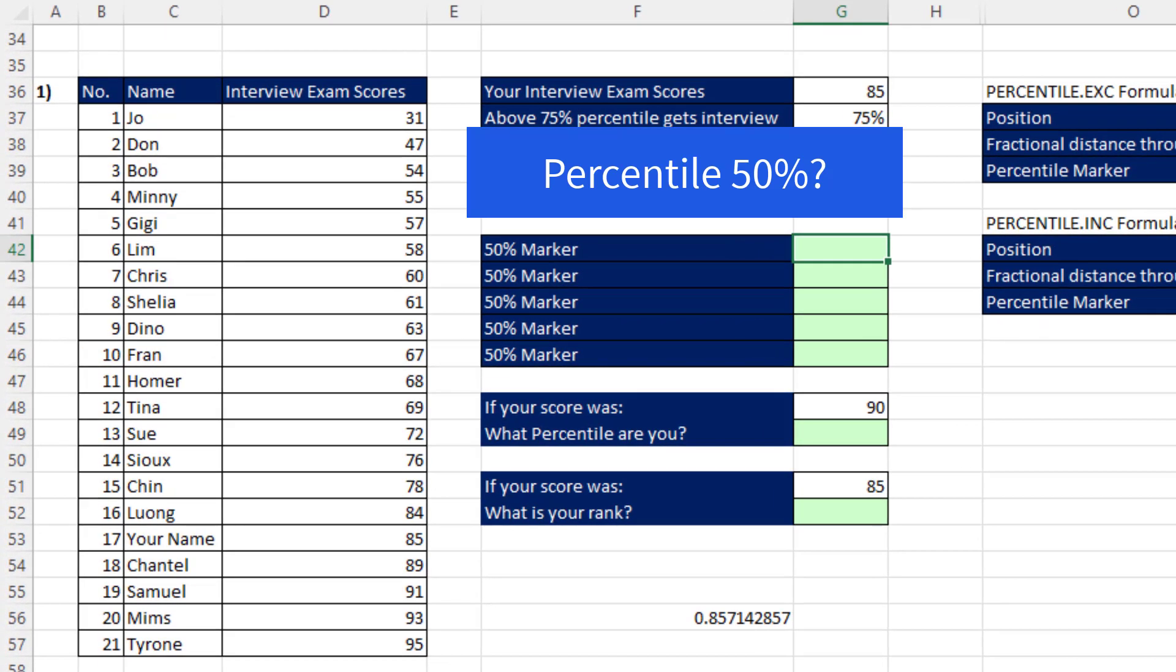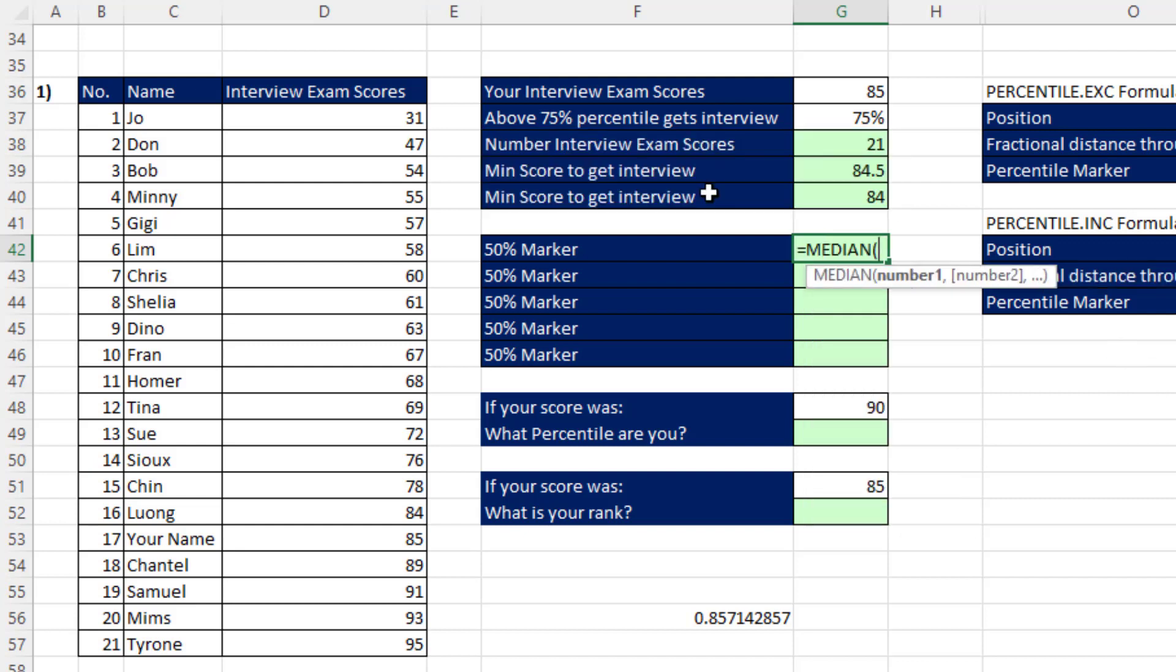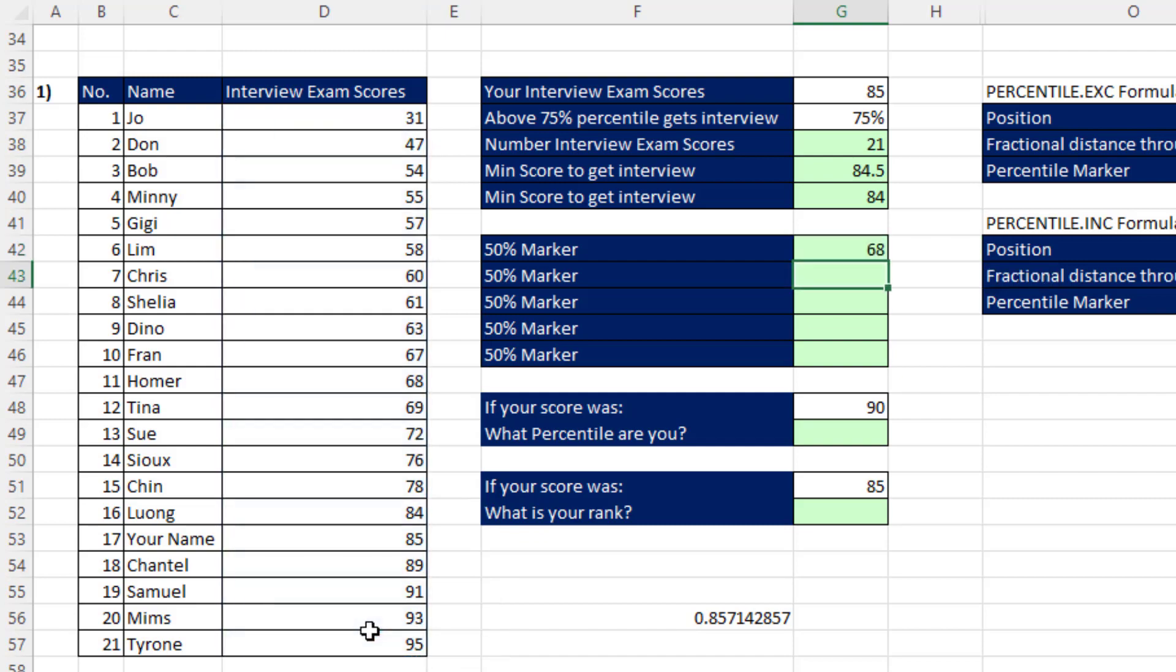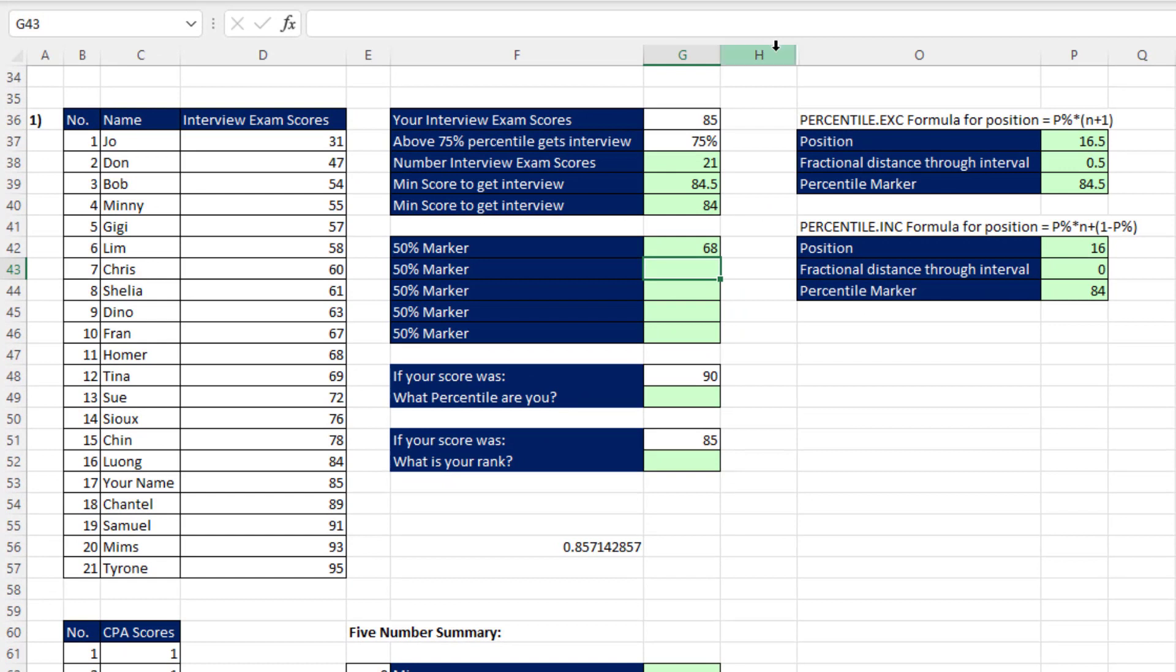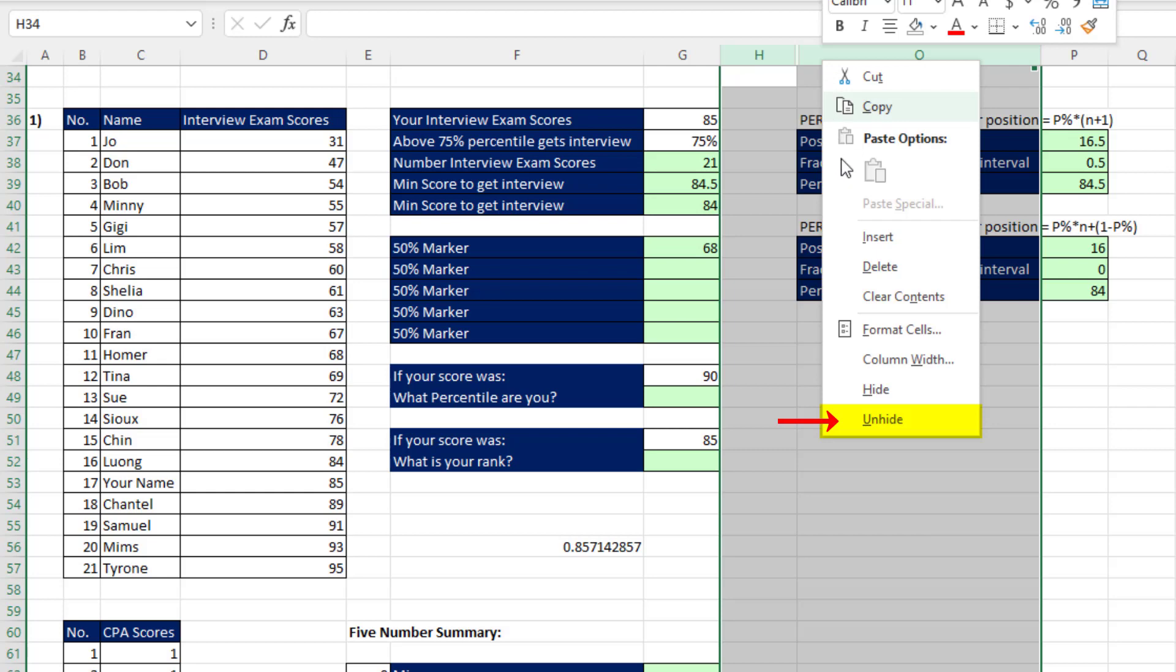Now, what's the 50% marker? From video number 9, you know we can just use the median function. Highlight all the values, and when I hit Enter, I get 68. Now, I want to unhide these. So watch this. We select H to O, and then right-click, unhide. Why? Because I have some helper cells over here.